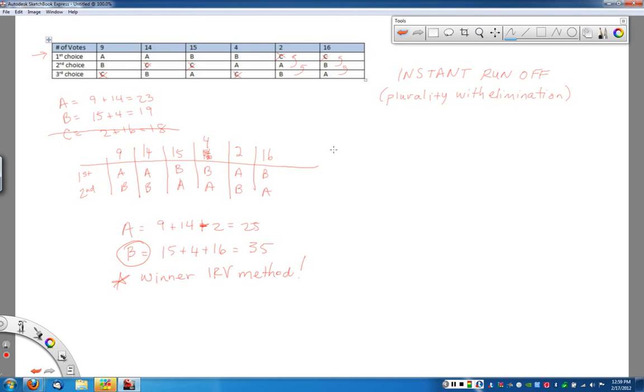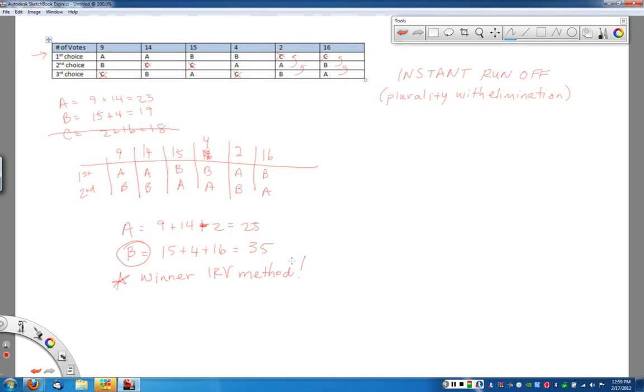A couple of problems in your homework, I believe you actually have 4 candidates instead of 3. Basically, you keep going through this process until one person wins with a majority. And remember, majority is not the most votes.